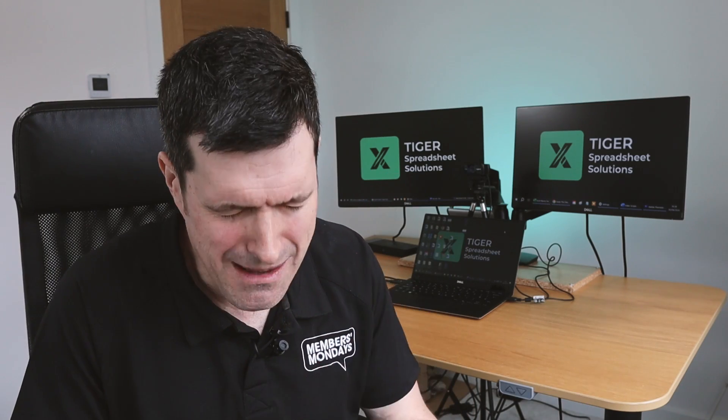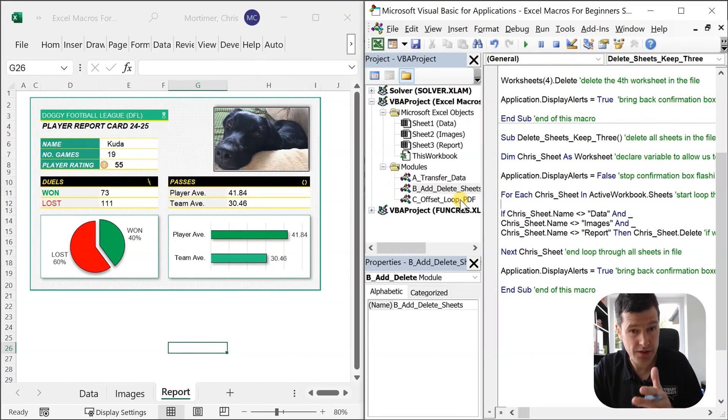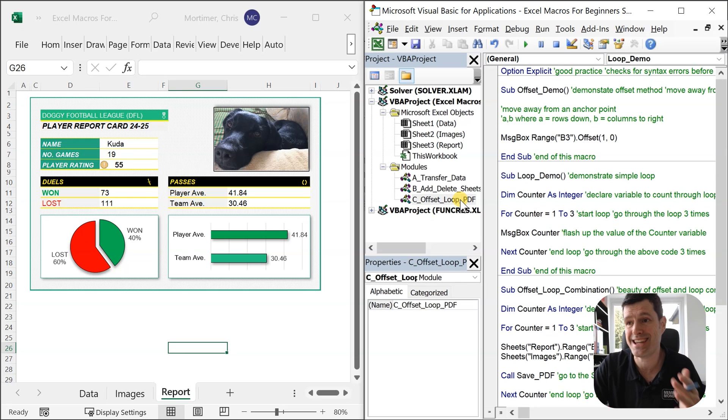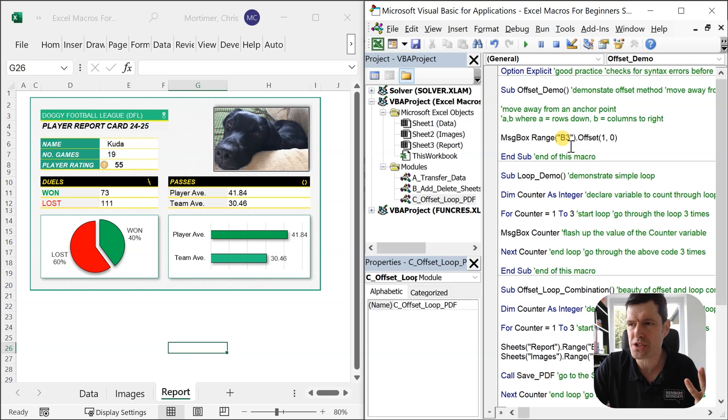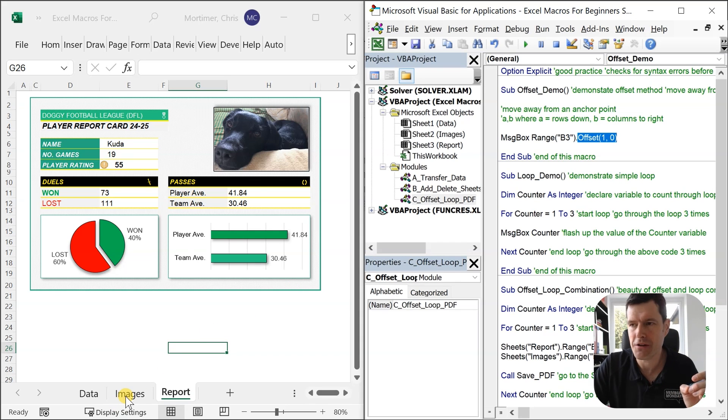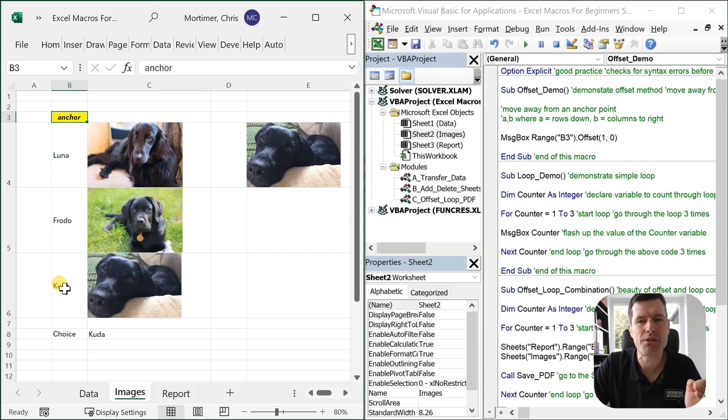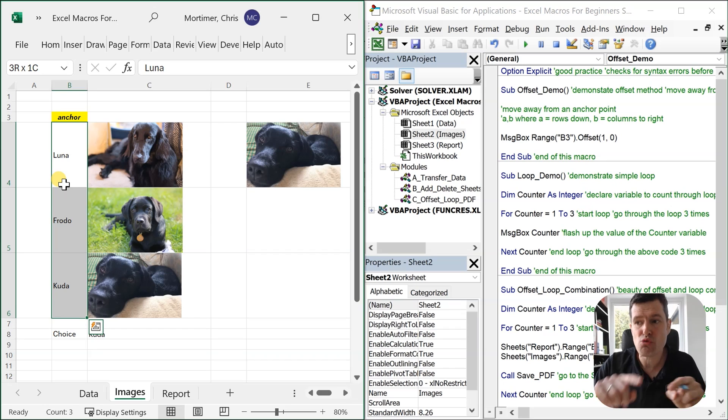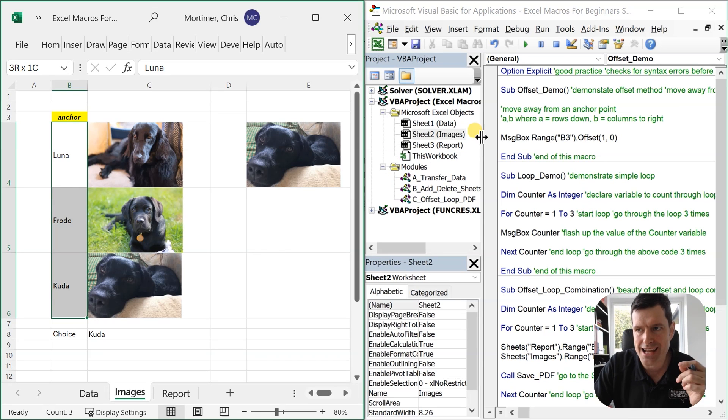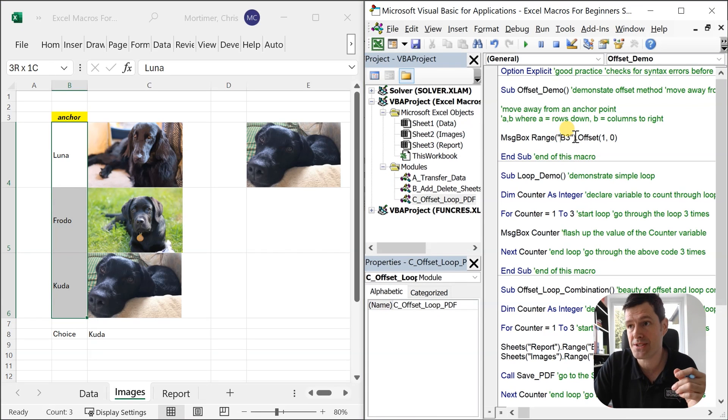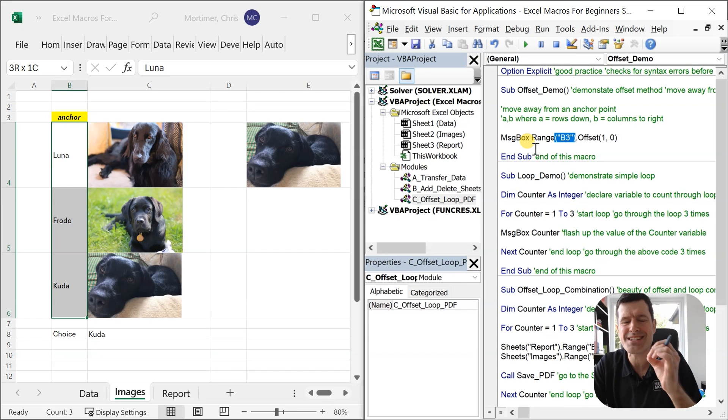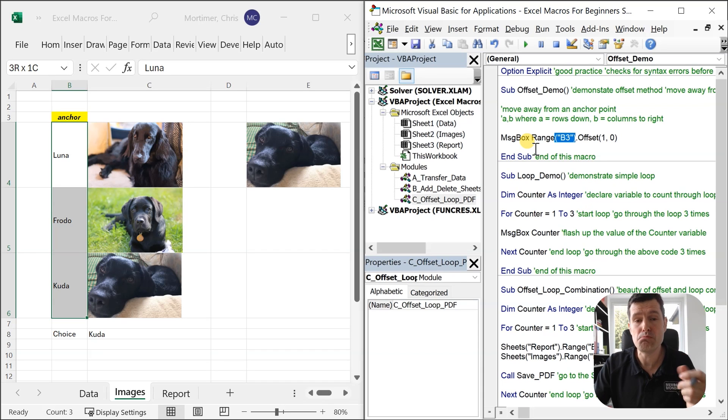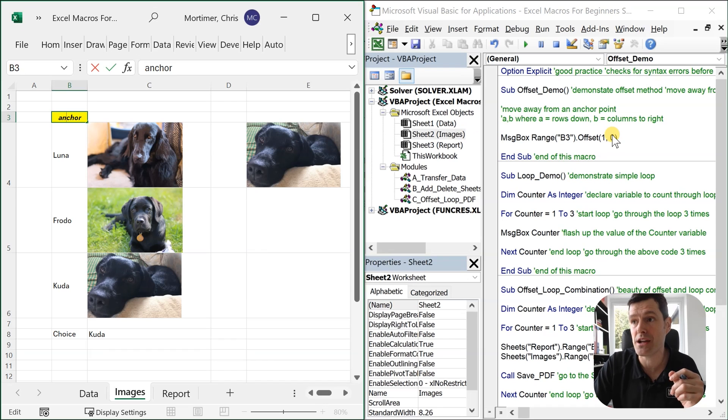Now we're going to take it to the next level. Position control using my absolute favorite, the offset method in Excel VBA. Combining that with a loop. This is so synergistic. Super powerful. Let's take a look. So we're going to get into the third module in the file now. So go ahead, double click. See offset loop PDF here. So it says message box range B3.offset10 here. So what on earth does this mean? Let's go to the images sheet. I've set something up here. We've got an anchor cell. And then we've got a few names here. Luna, Frodo and Kuda. These are the names we want to loop through in order to create these three reports. It's going to happen using offset and loops. Let's see. Let's see how the magic happens. So firstly, range B3. This is an anchor point. An anchor point. The offset method moves away from an anchor point.